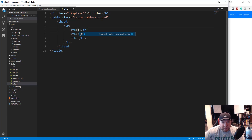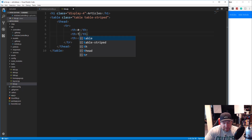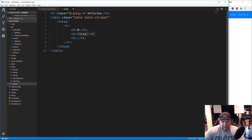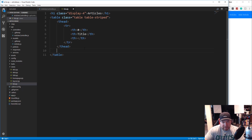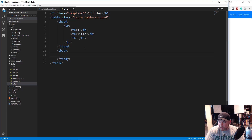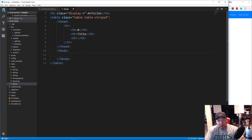The first th is going to be the ID, the second one is going to be the title, and the third one I'm going to leave blank because that's where the buttons are going to go. Now let's do the tbody. In here, what we're going to do is loop through all of the articles and output a table row for each article.